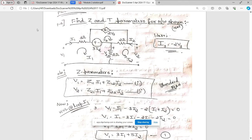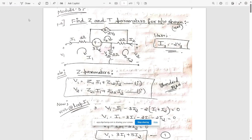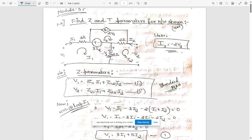In this network we need to find the required Z and T parameters. We have a complex network here. Name the loops — the current directions are opposite here: I1 and I2. Wherever the current directions are the same, keep the direction of the loop the same. So this is the direction of loop I1 and this is the opposite direction of loop I2.